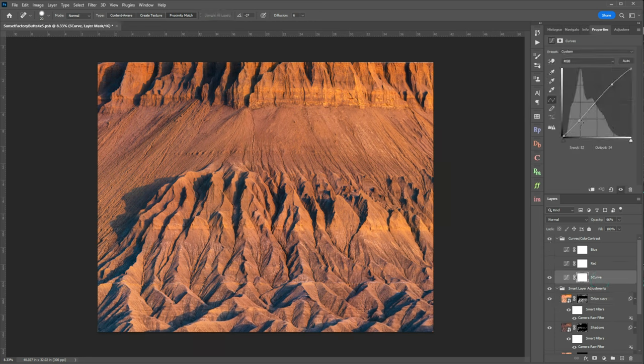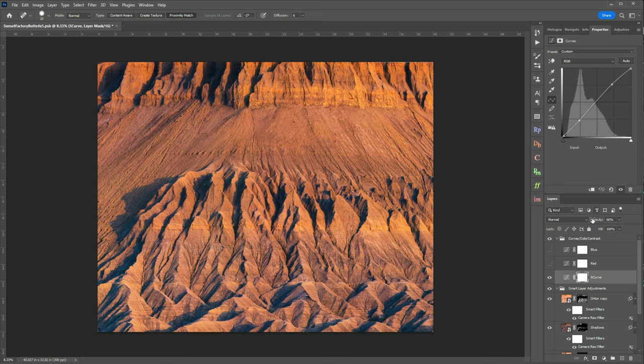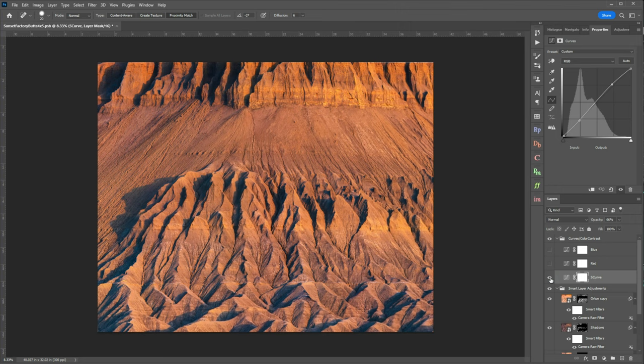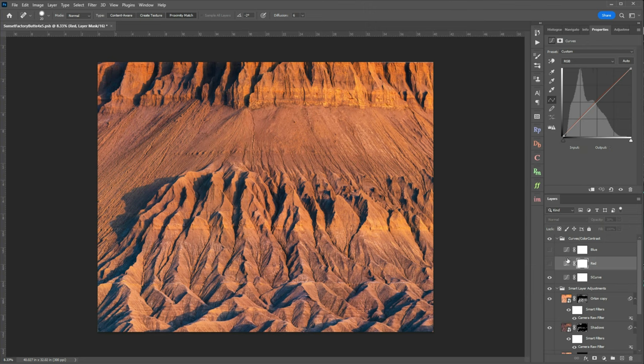So what I've done is I've created a series of curves layers and the first one is just a general s curve and you can see here it's very minimal. I'm barely impacting my shadows at all, it's really just in the highlights and then I've reduced the opacity to 66 percent but what it's doing is it's just giving some punch back to those highlights.